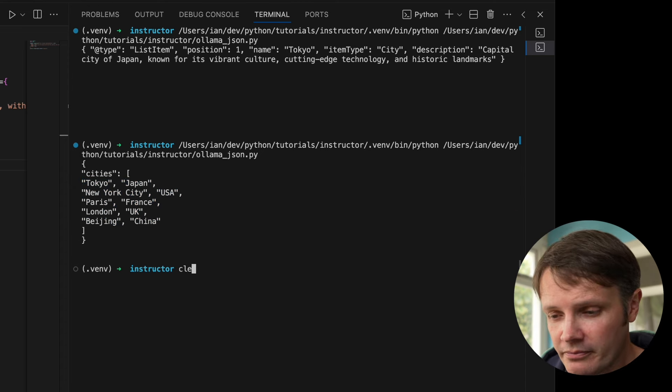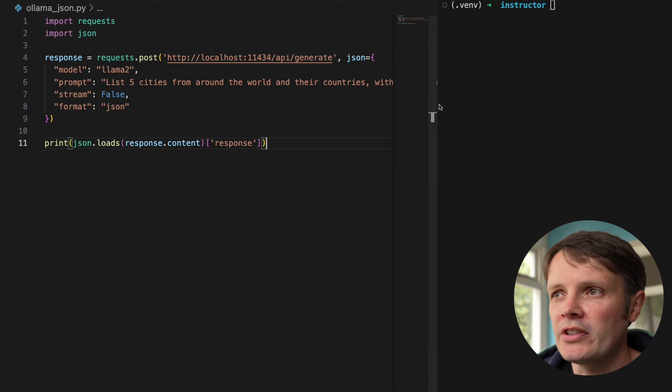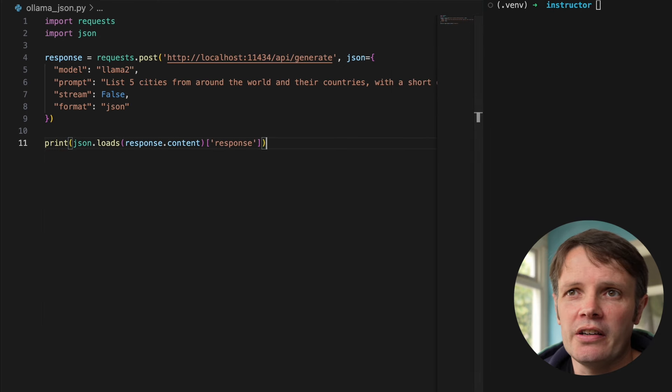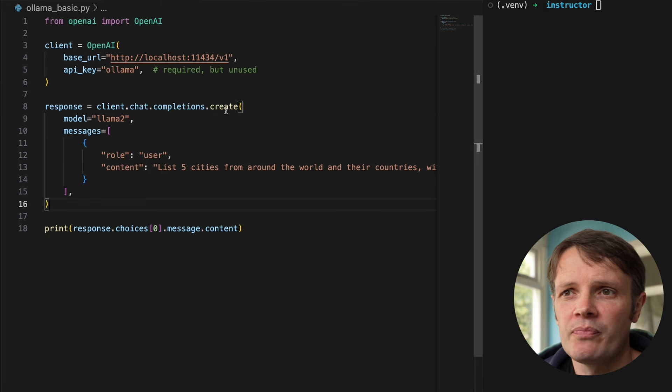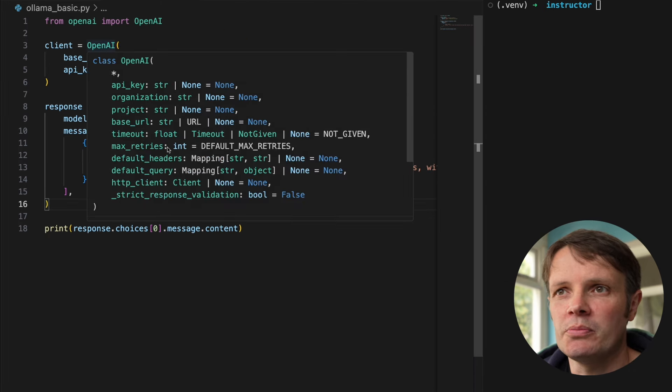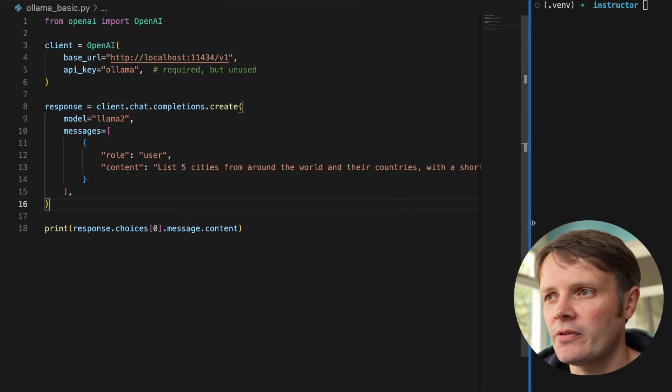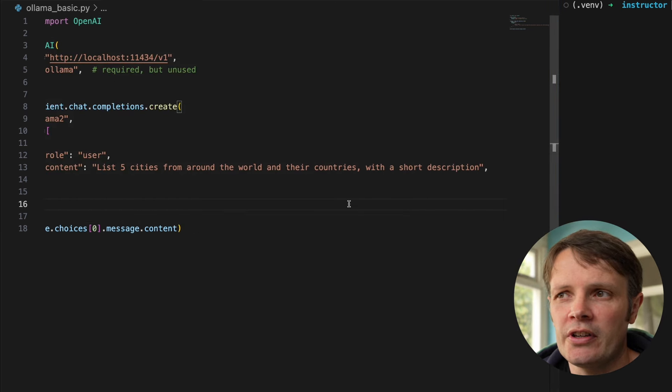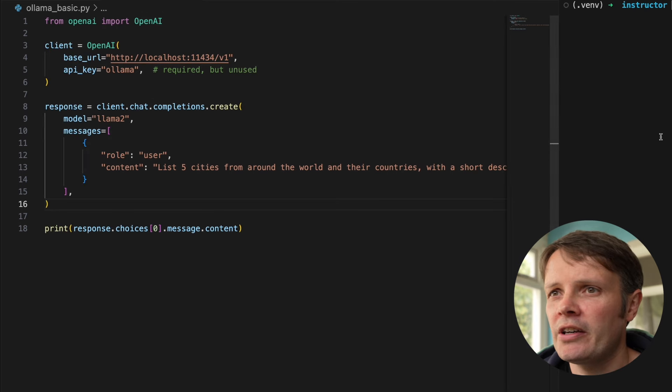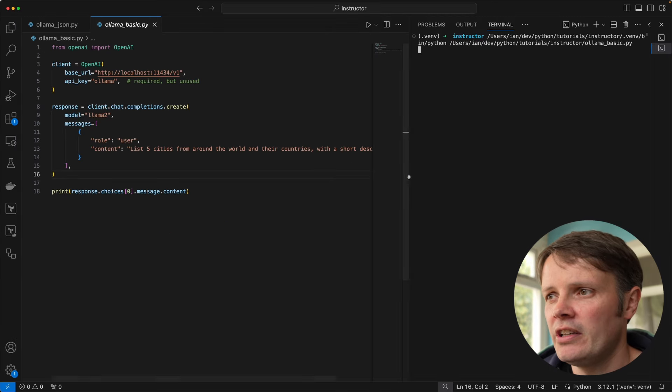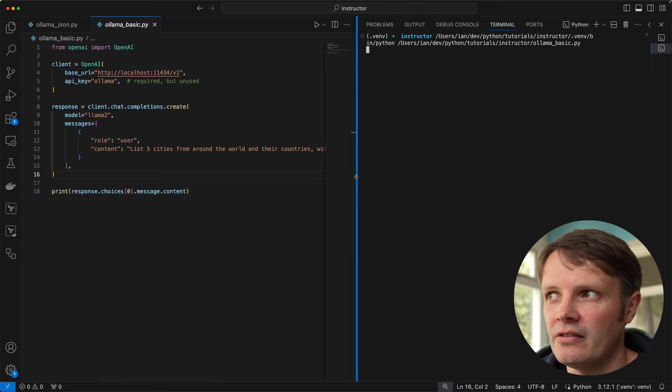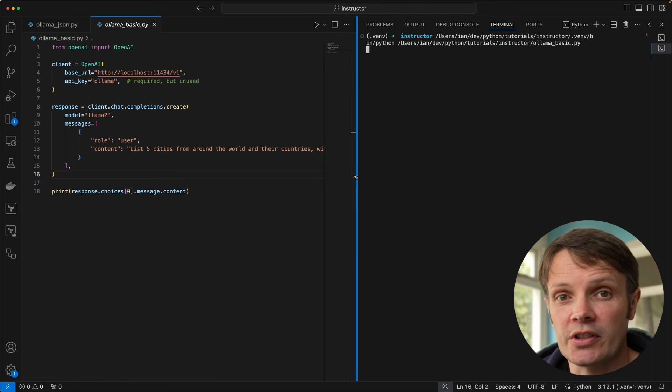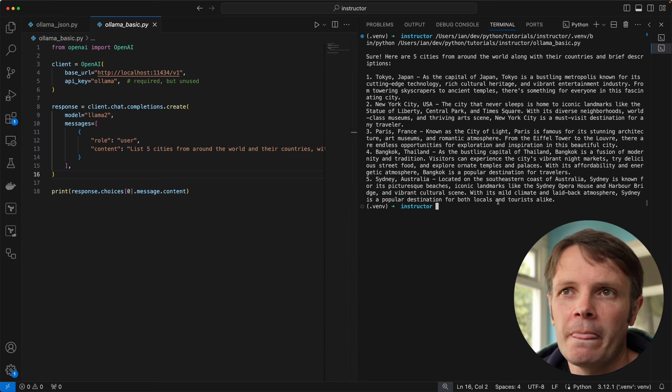I'll show you briefly this call in another format as well. We've got the same call there but done with the OpenAI library instead. This is important because I'm going to be using the OpenAI library for the rest of this talk. We've got the same call there, list five cities, does exactly the same thing. If we run it, you can see we got back a string there with our list in it.